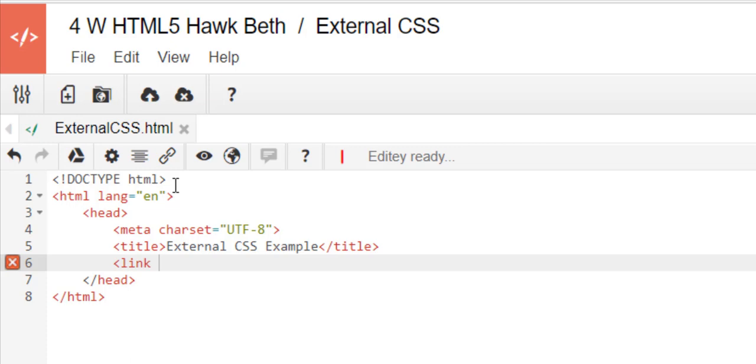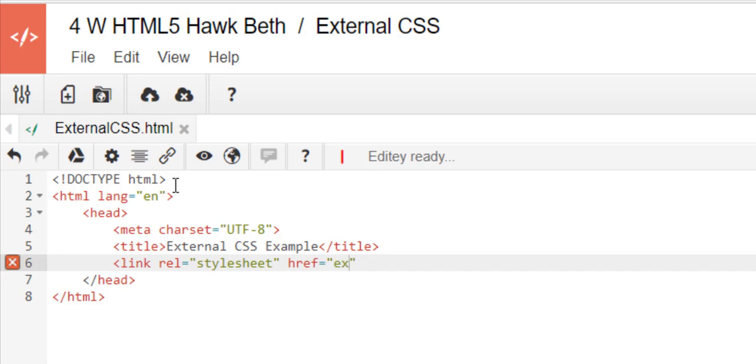First we have to put rel equals quote style sheet. That tells it that this is a style sheet. And href equals we're going to call it, or we did call it rather down here, external css.css.